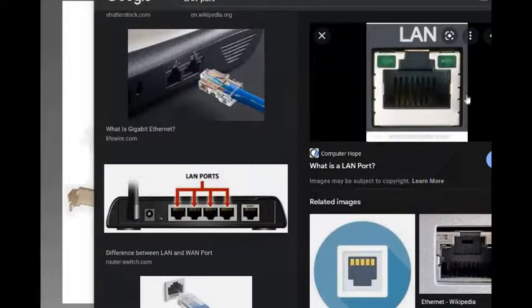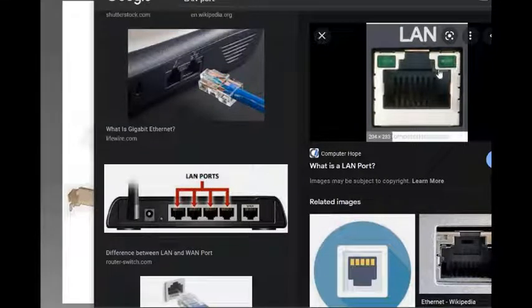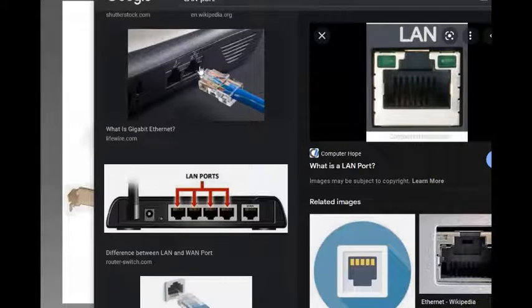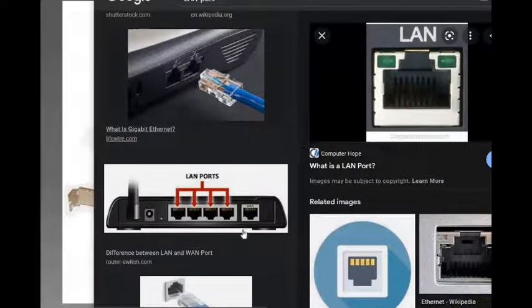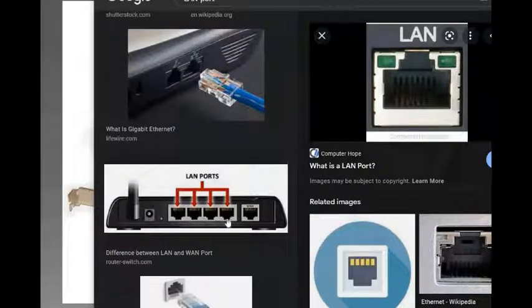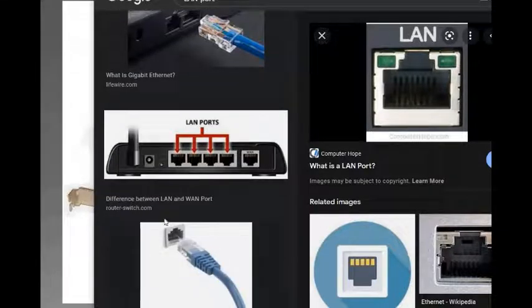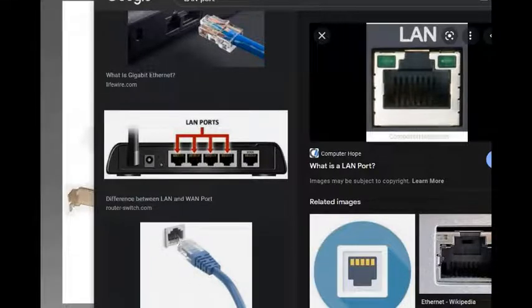This is the LAN port — the type of connection on a device through which you can install a cable net wire or the wire of your modem to connect your internet. This is the back side of a router; as you can see, routers usually have four or five LAN ports. This is a LAN wire or networking wire embedded inside a LAN port.